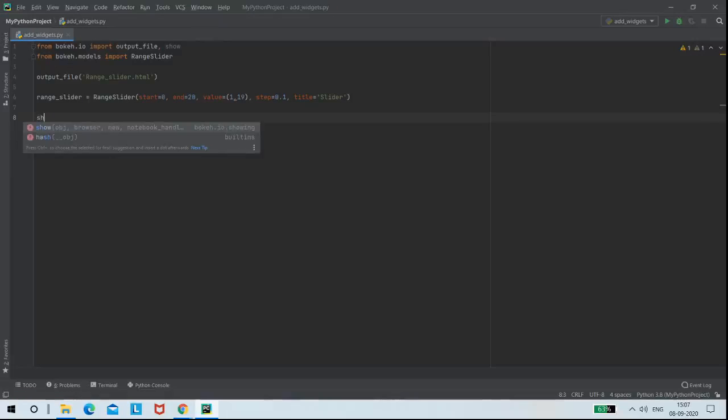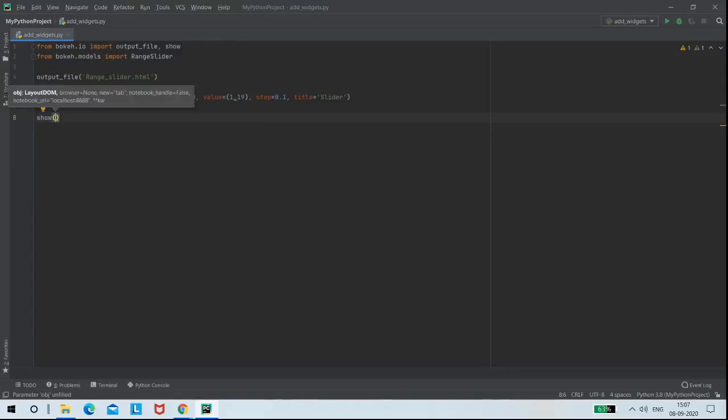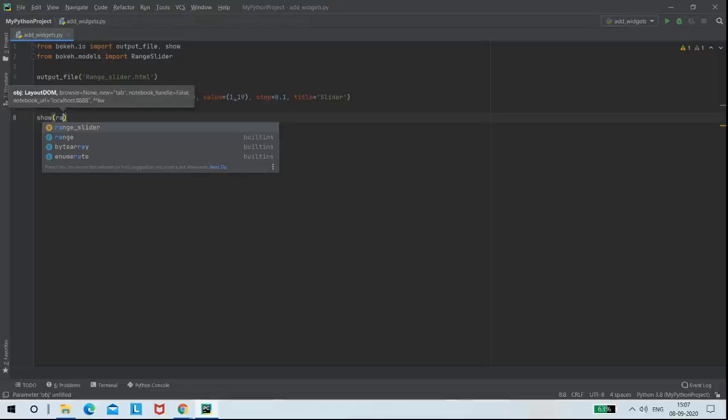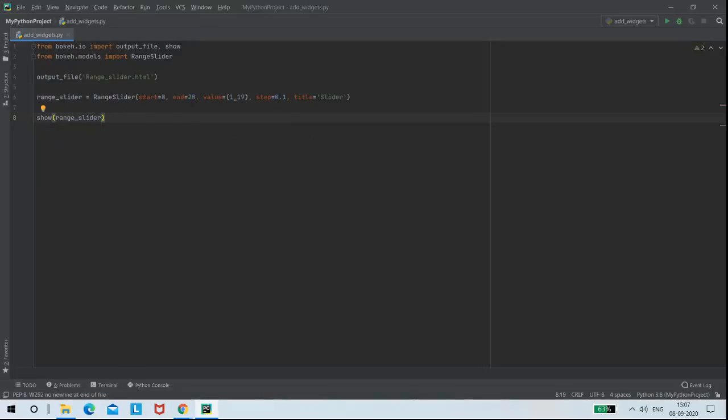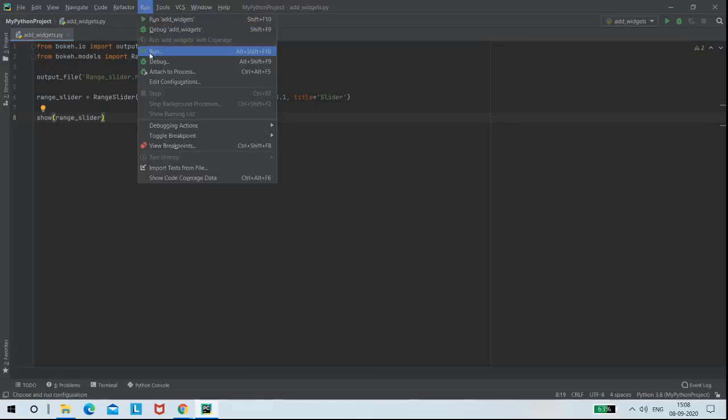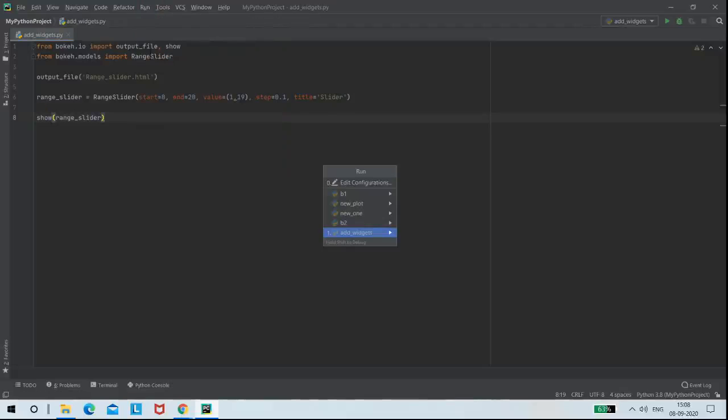Then I am using show function to show this output on the browser. Then I am running my program that is add widgets.